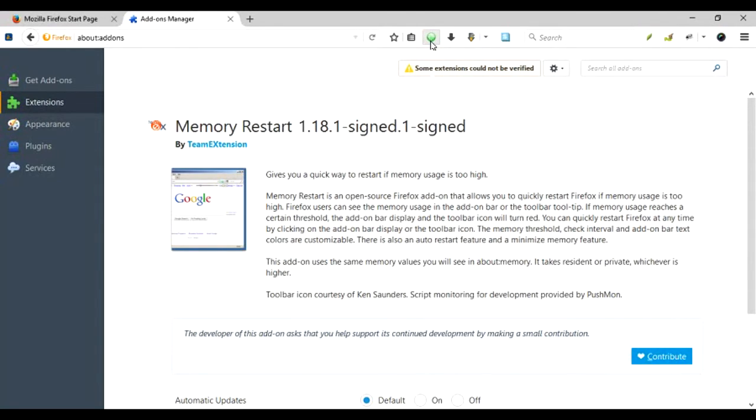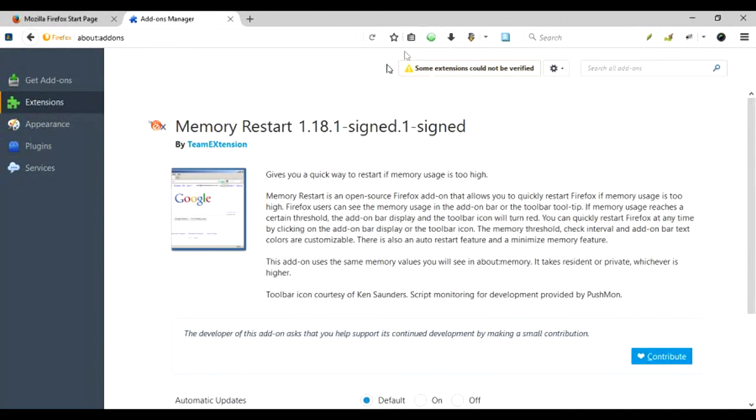Once you install it, you'll find that this button comes up in your toolbar, and you can also see the memory by just hovering over the button.